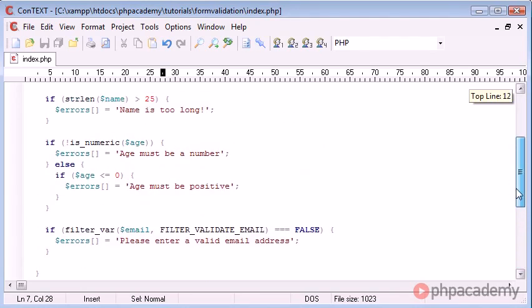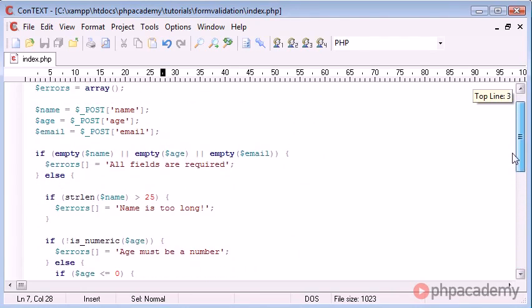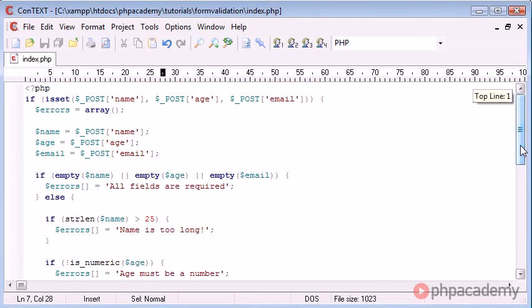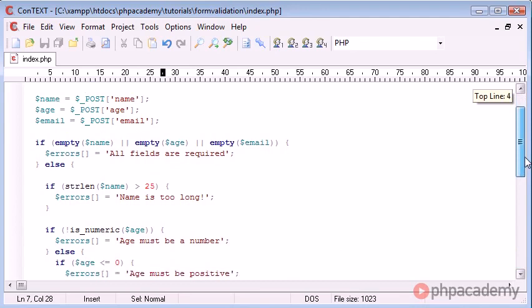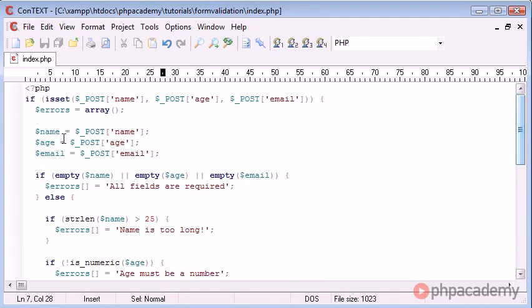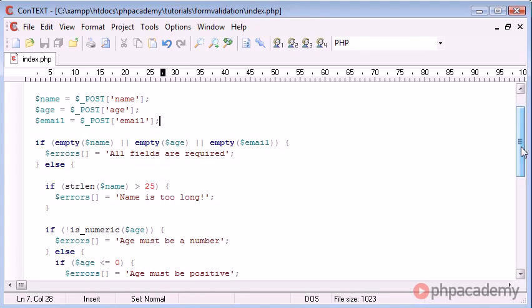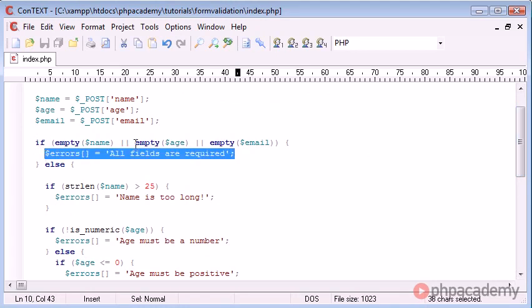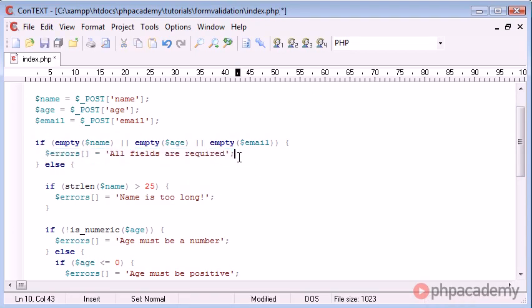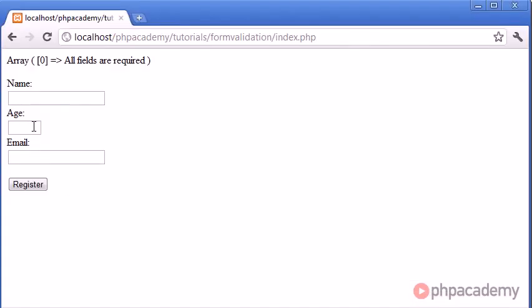The problem is that I've entered zero as the age, and therefore we've automatically come into this error here, because age as zero is actually translating to nothing. So I guess we could leave that as it is, because if the user was to enter zero as their age, then we could regard that as nothing.